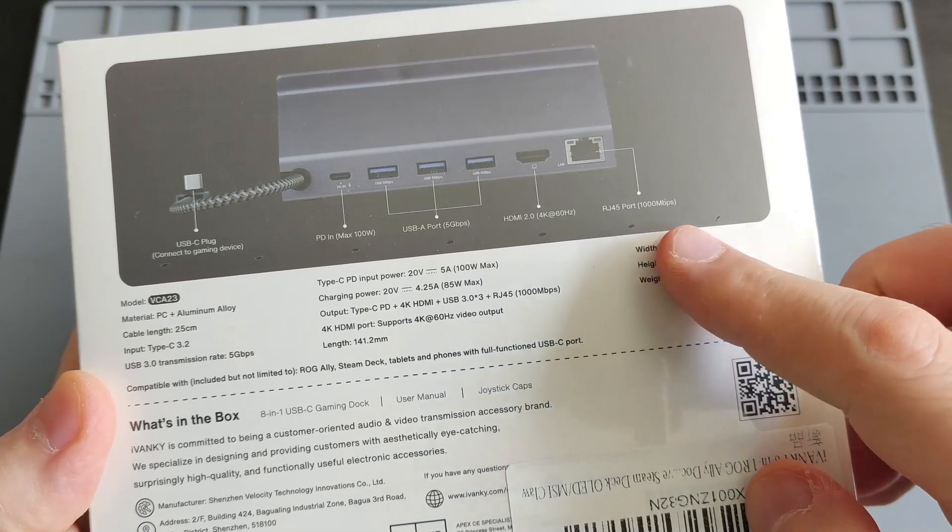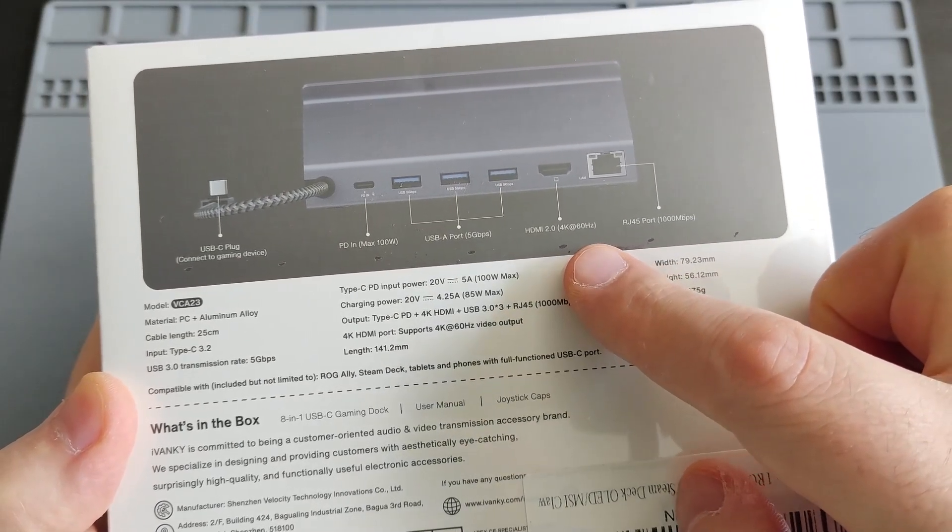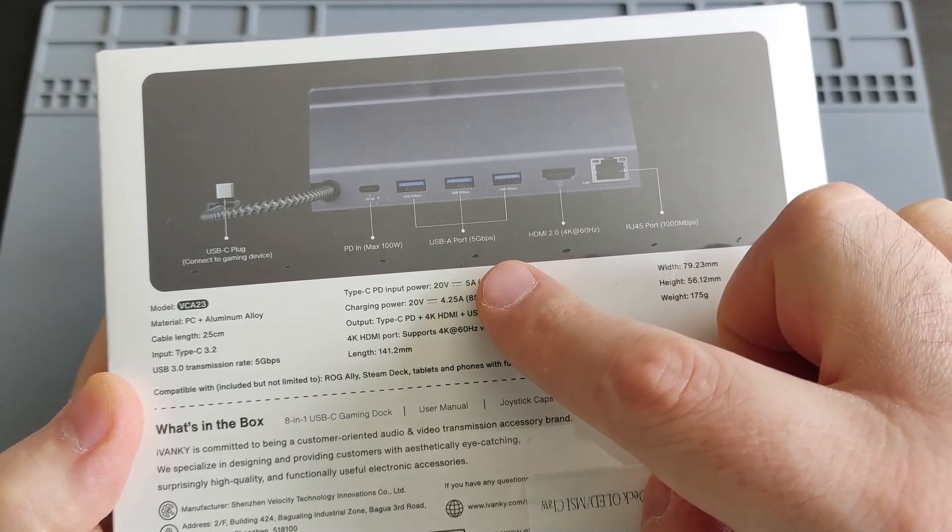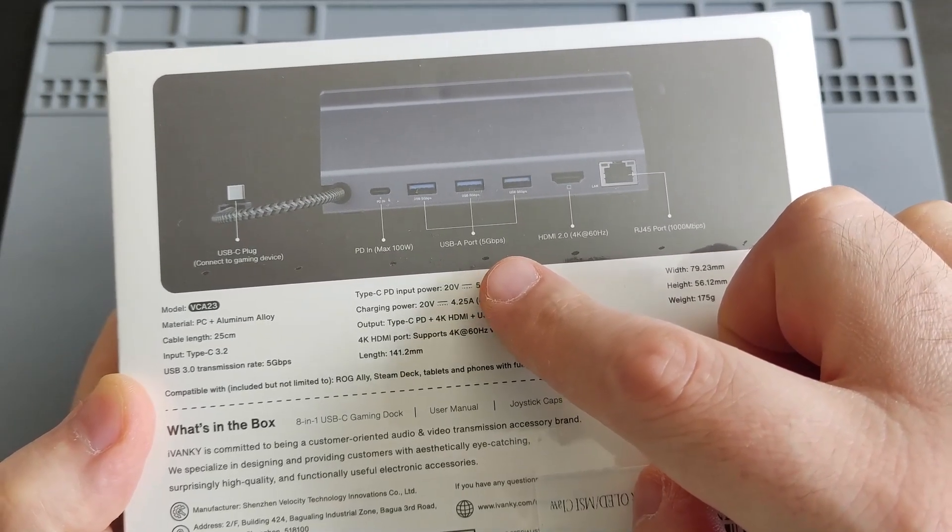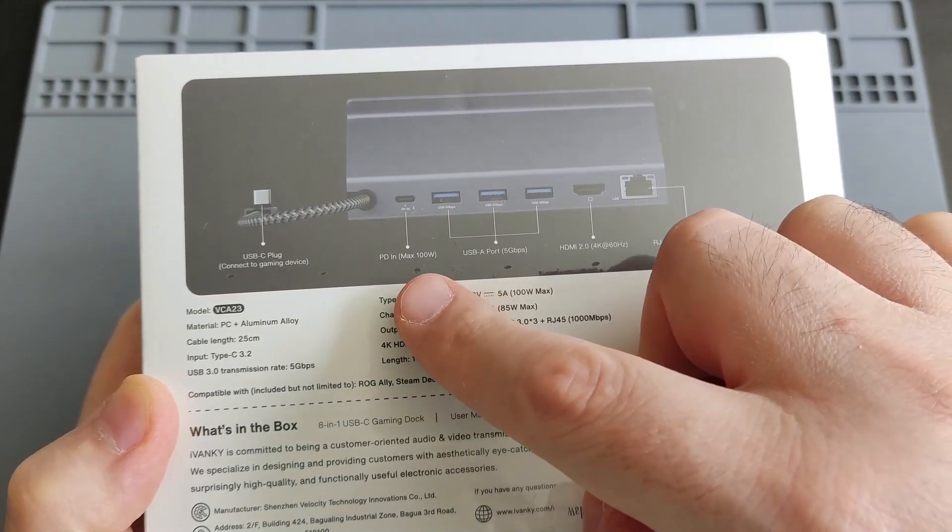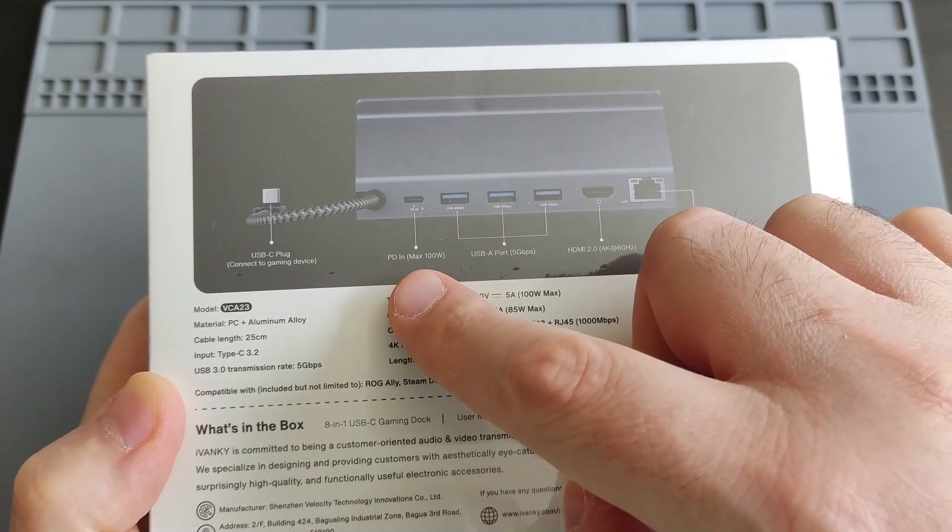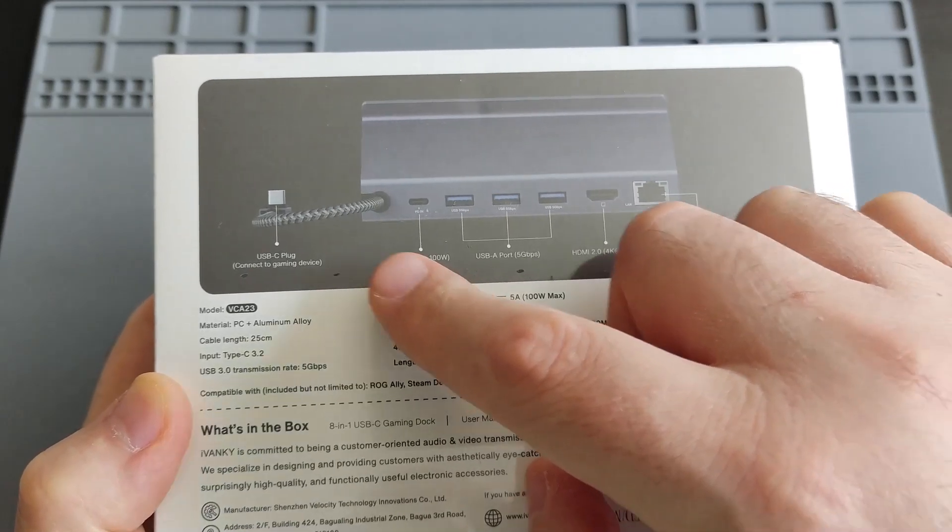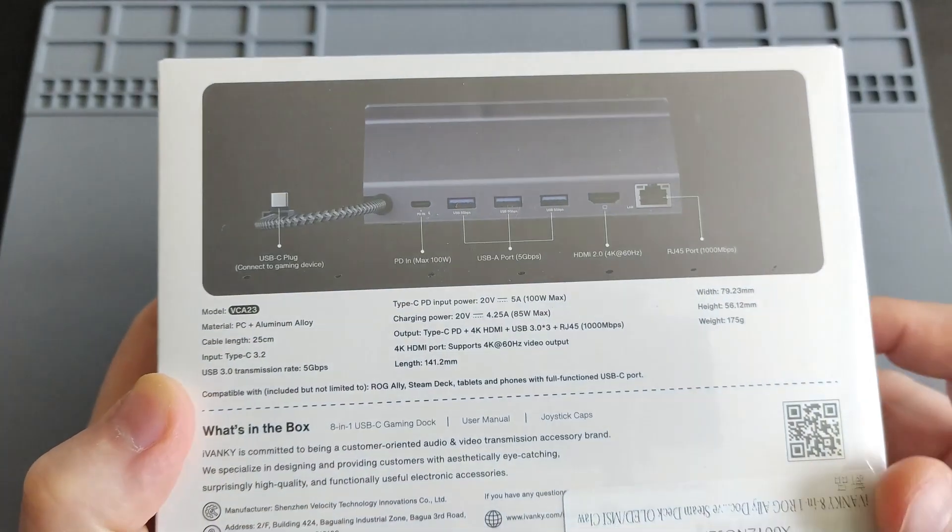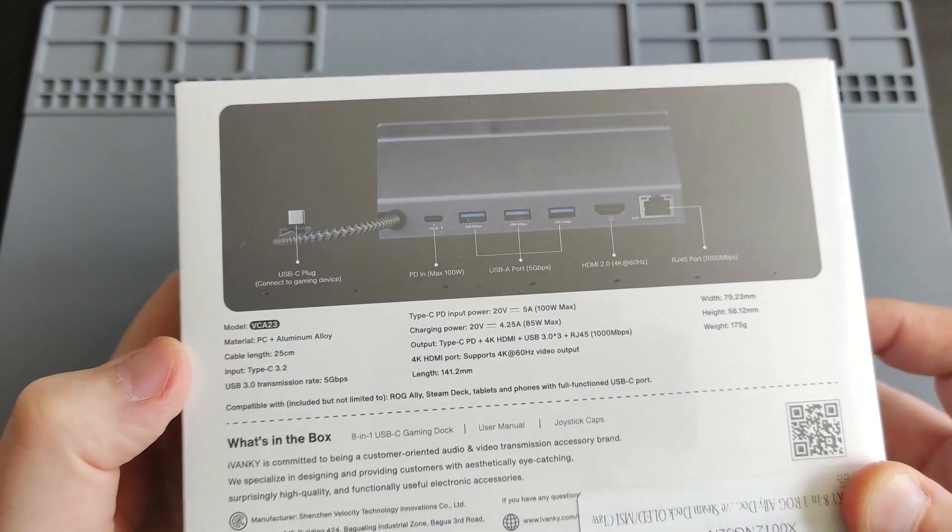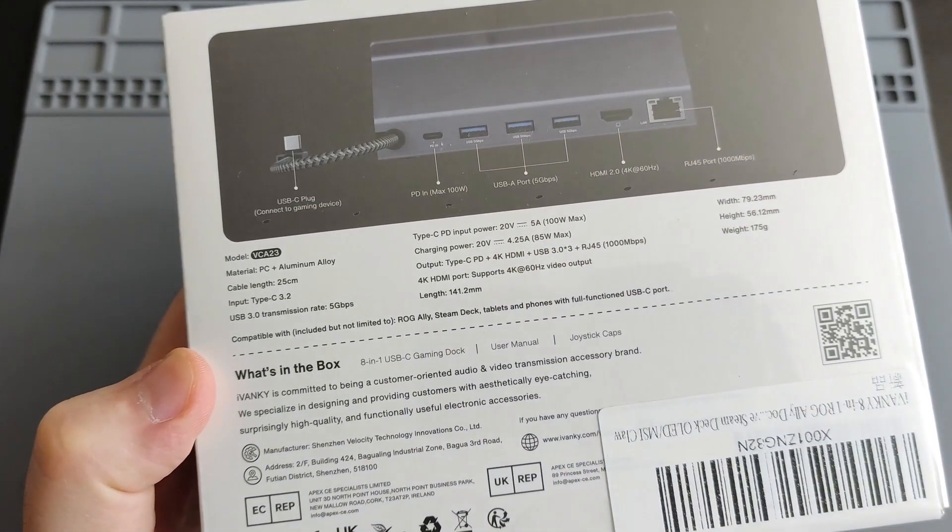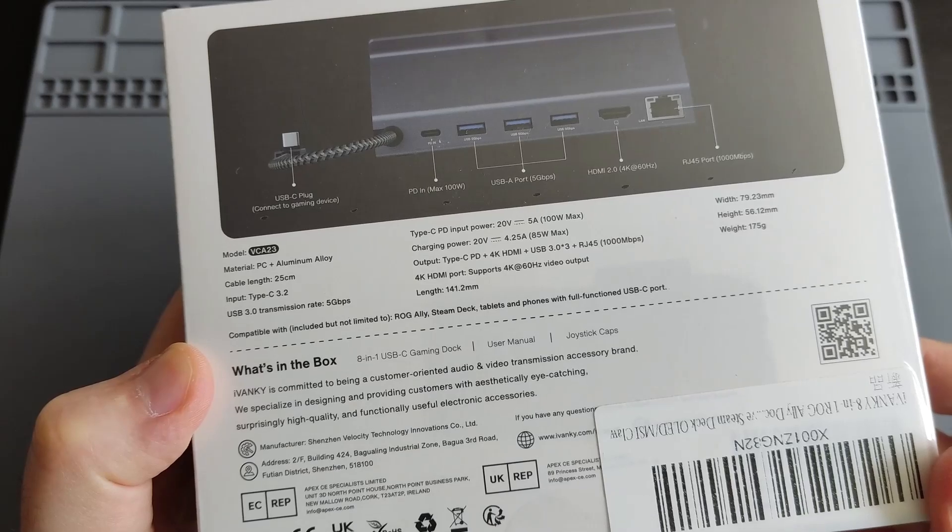Three USB-A 3.0 ports with five gigabytes transfer speed, and then one USB-C PD port with 100 watt output. And of course there's the USB-C plug or cable that you can charge it or plug it into your console. Here are some technical info as well; you can take a screenshot if you want.